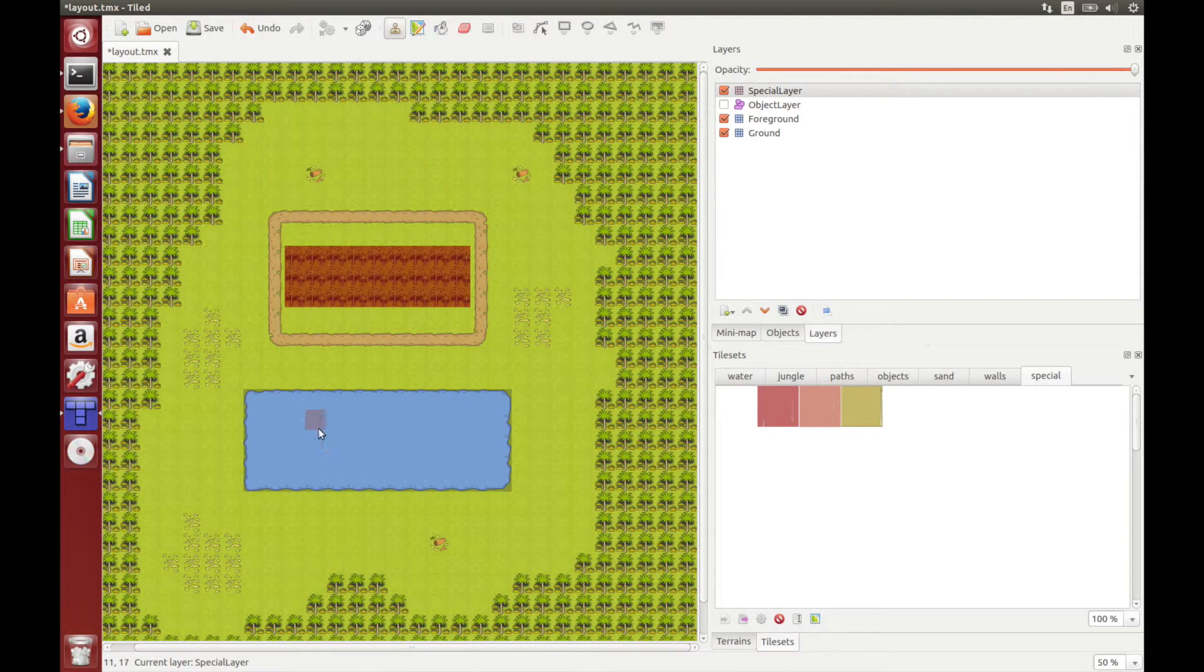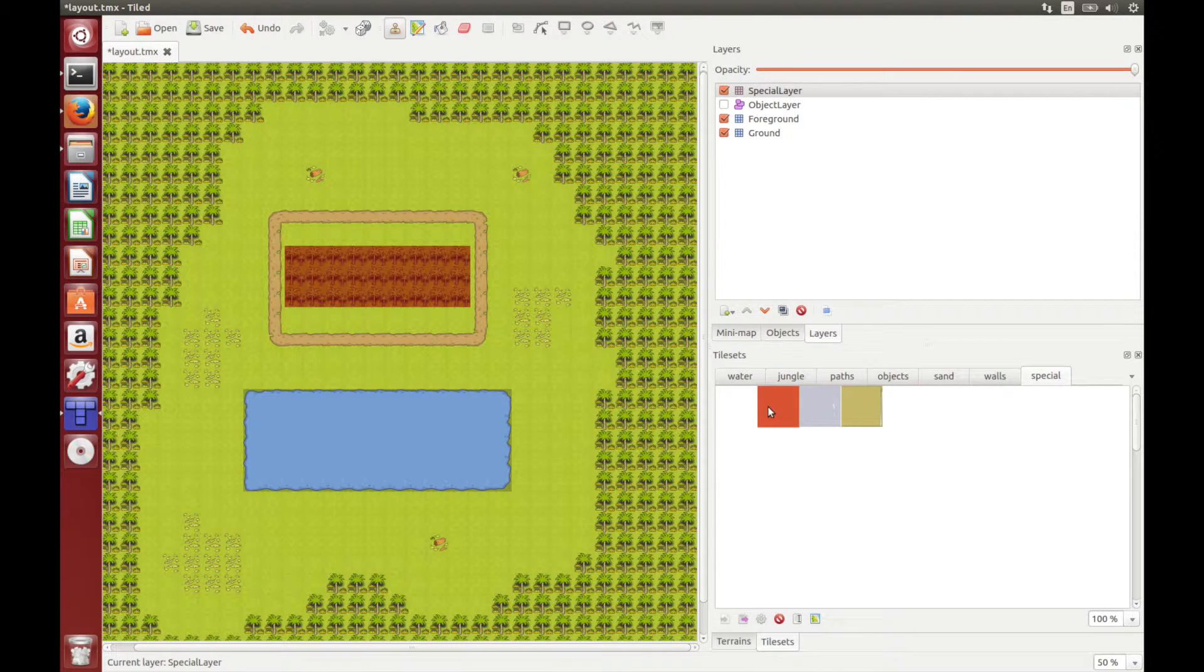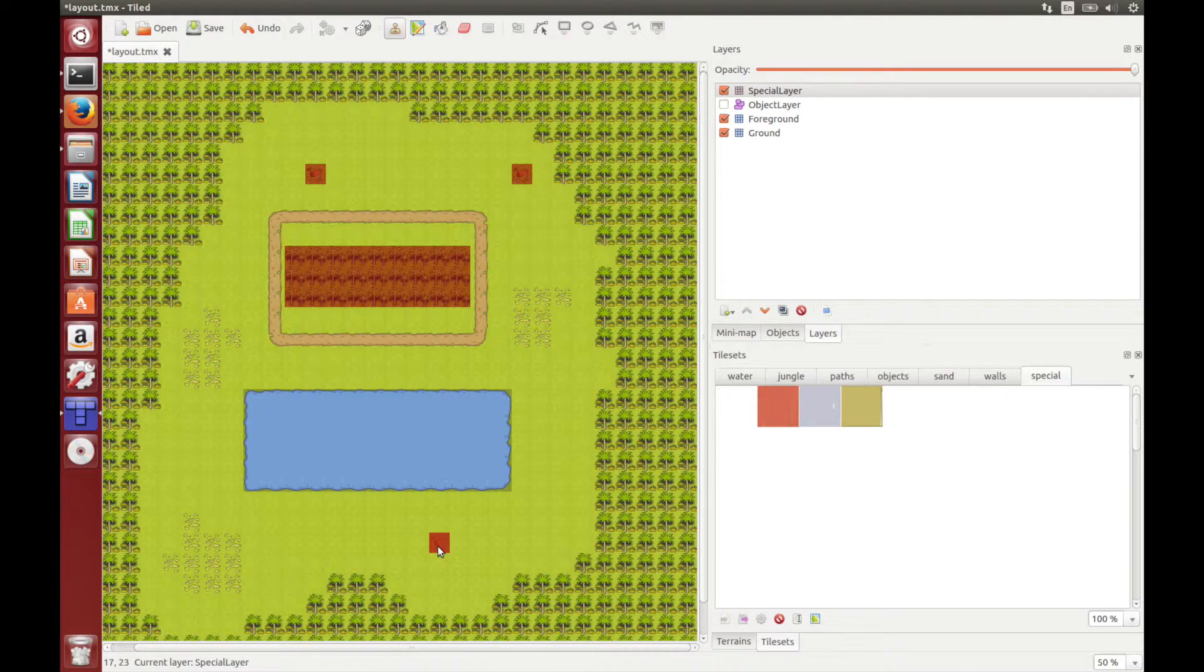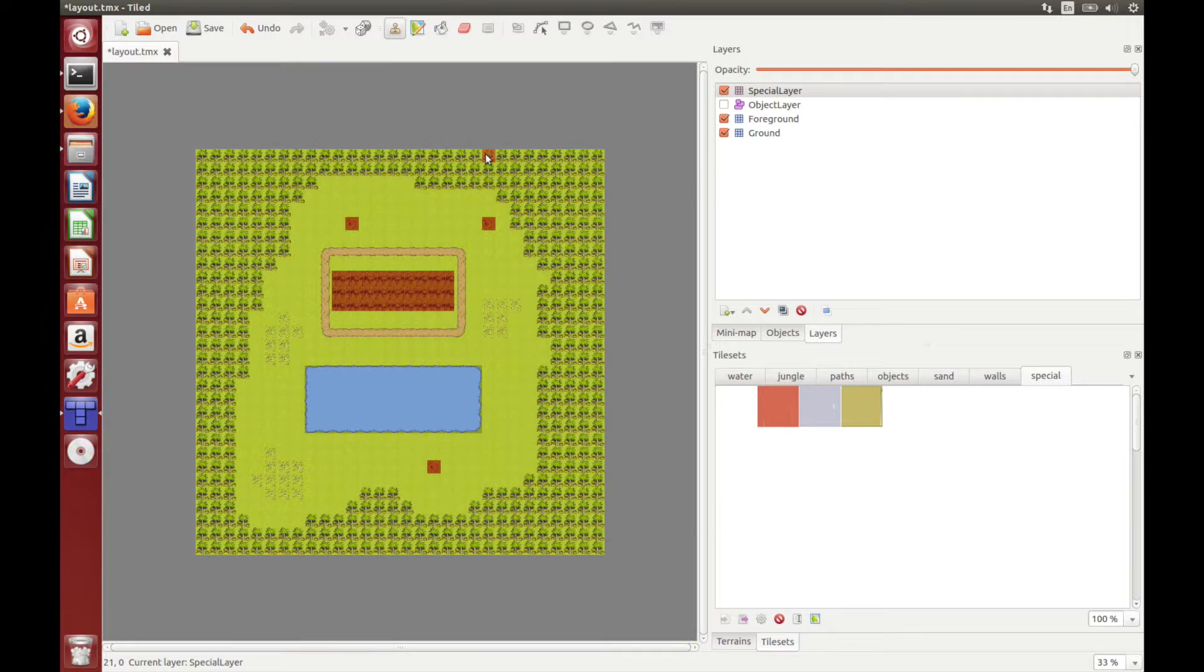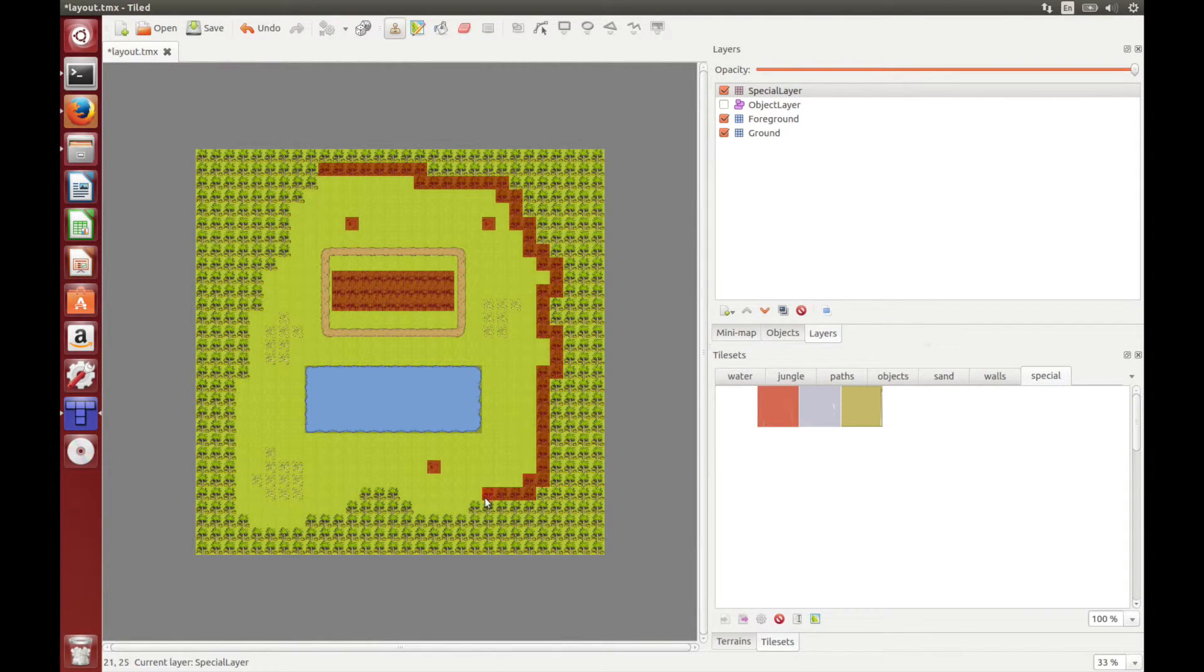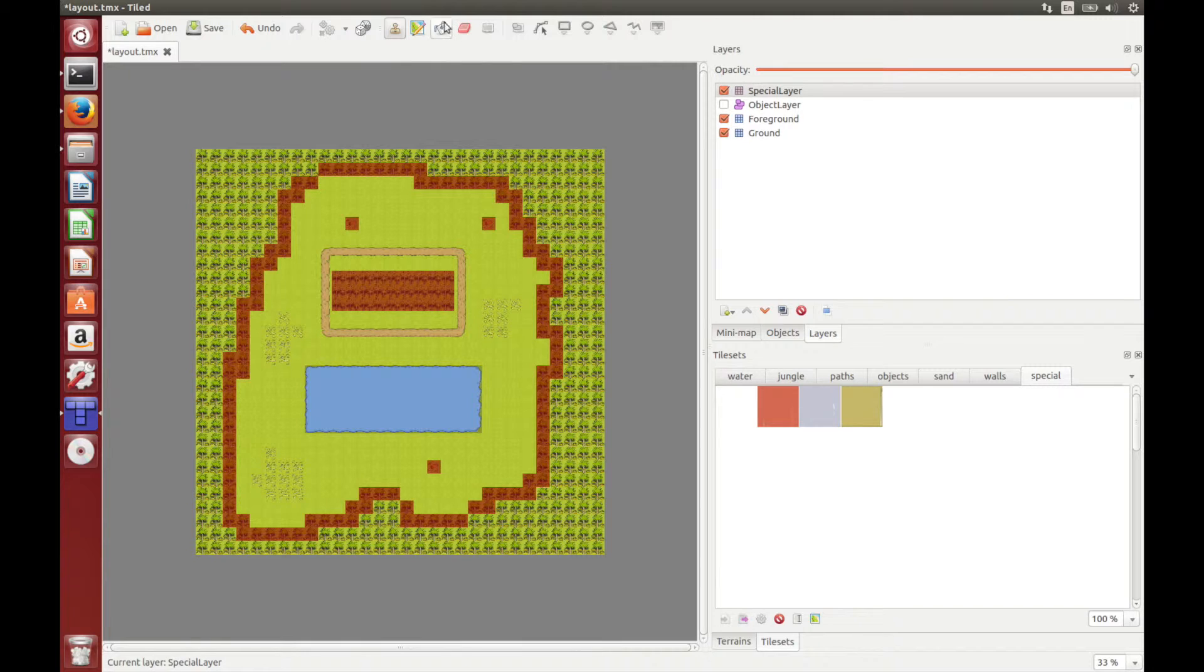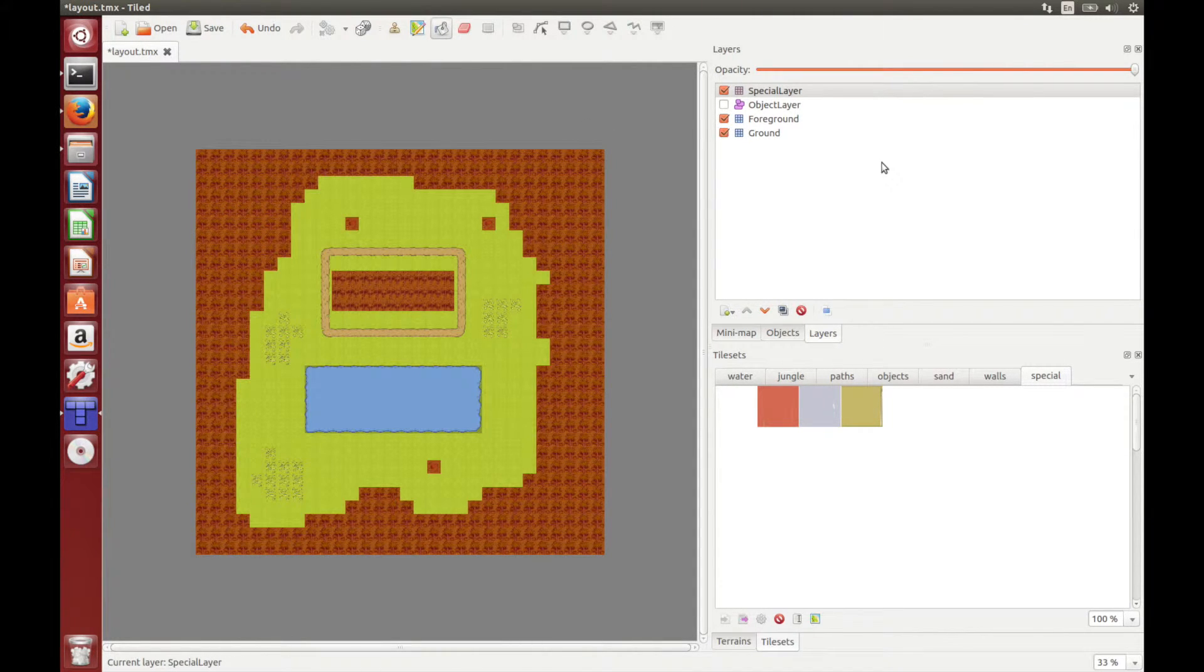And let's also make it so you can't walk onto these logs. So we'll use the red tile and just place them on top of the logs. And we also need to make it so you can't walk outside of these trees. So let's just draw the boundary and then use the fill tool to fill in the rest. Okay, so now we're done with the special layer.